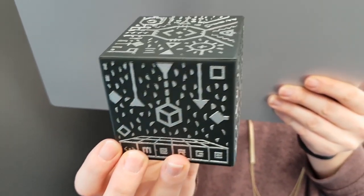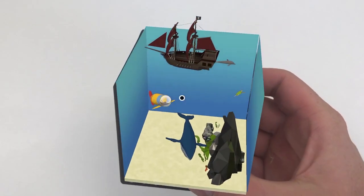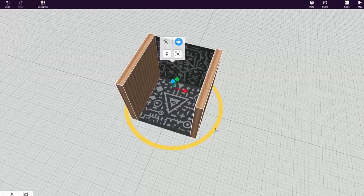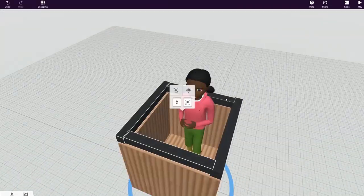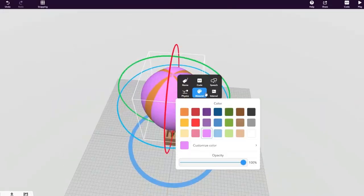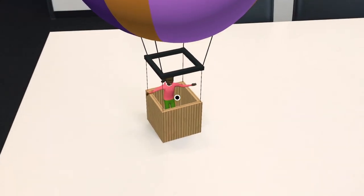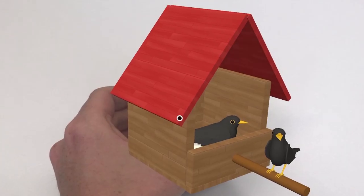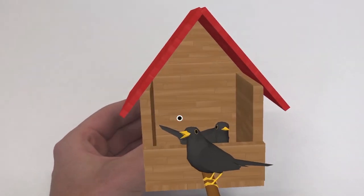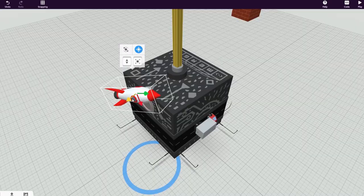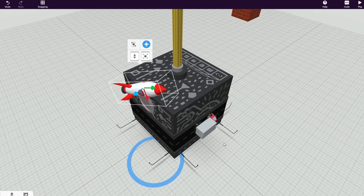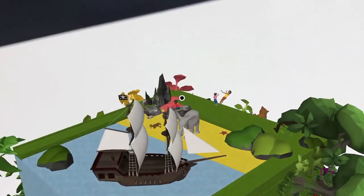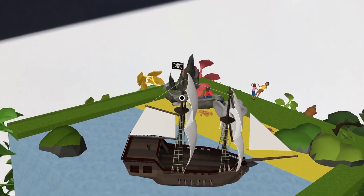Merge Cube CoSpaces can also transform the Merge Cube into your creation through the screen of your device. You can create your own content for the Merge Cube by simply designing a virtual cube in CoSpaces. Add content on, inside and around the cube however you want it to look. Pretty easy, right?